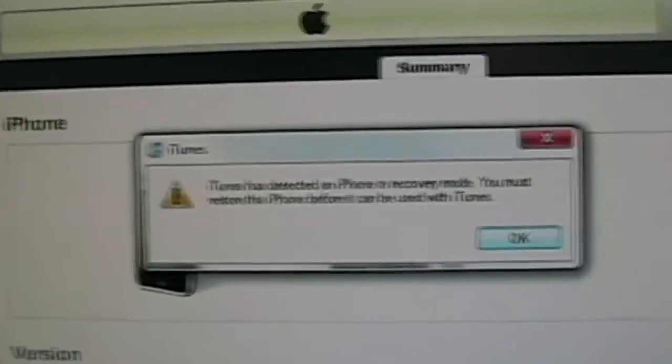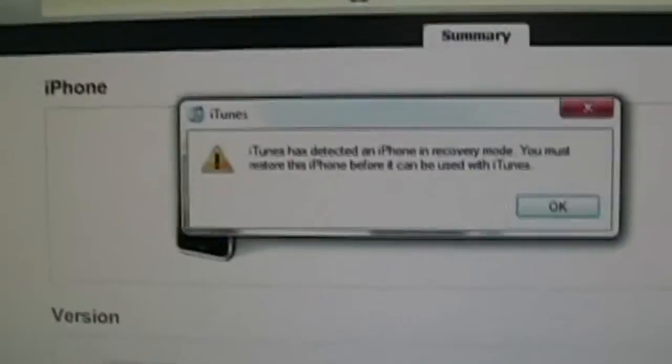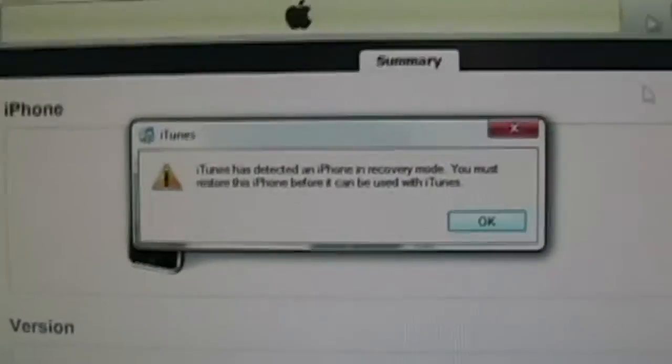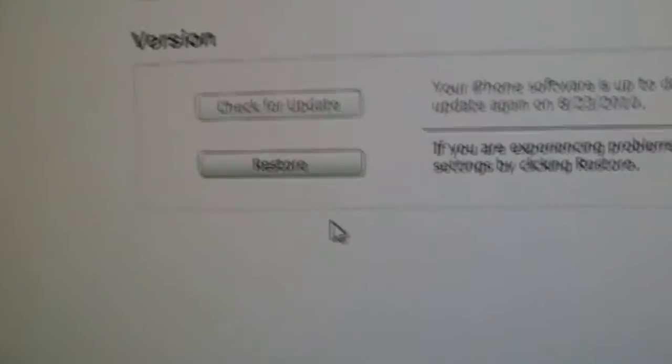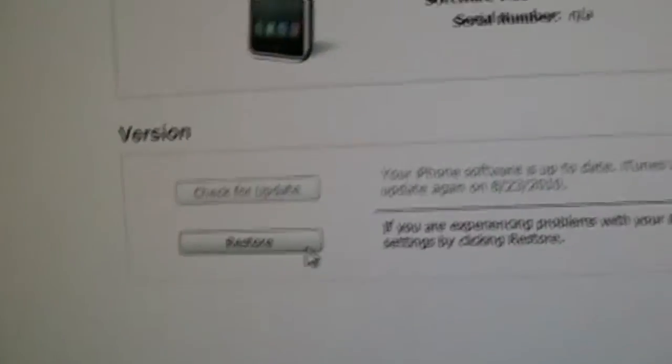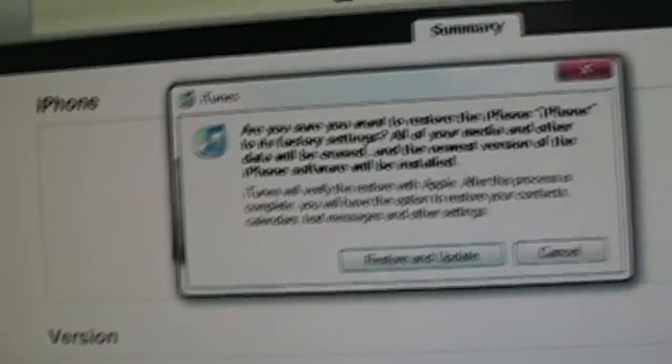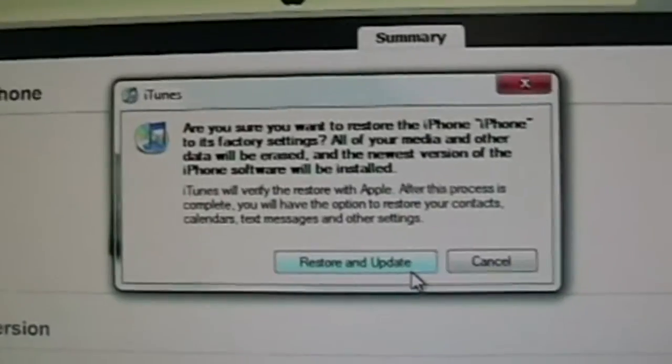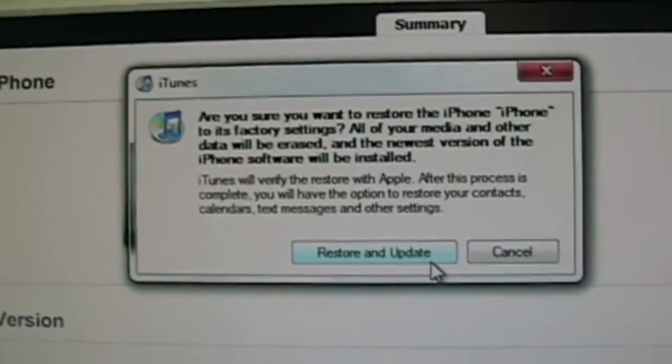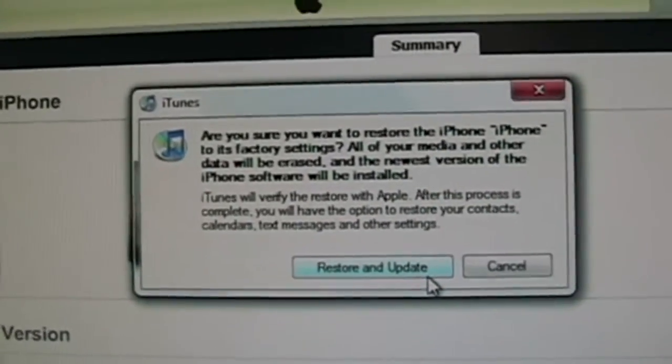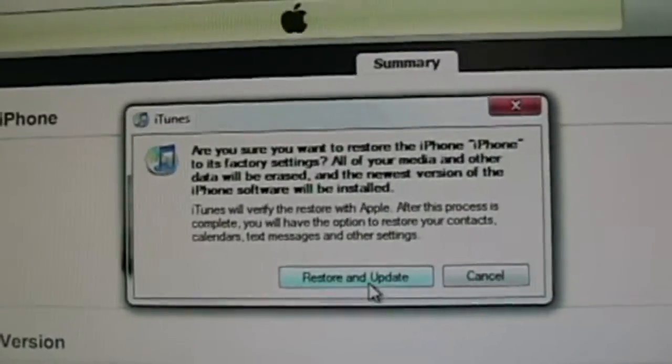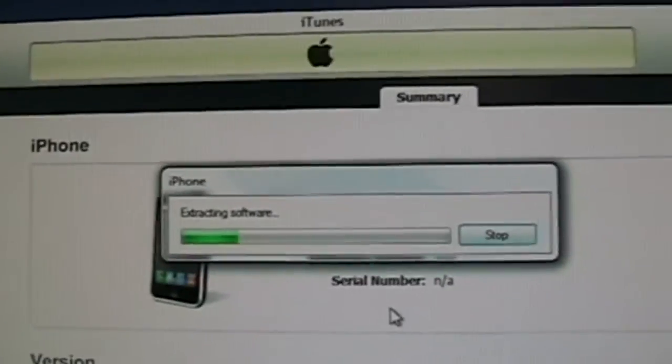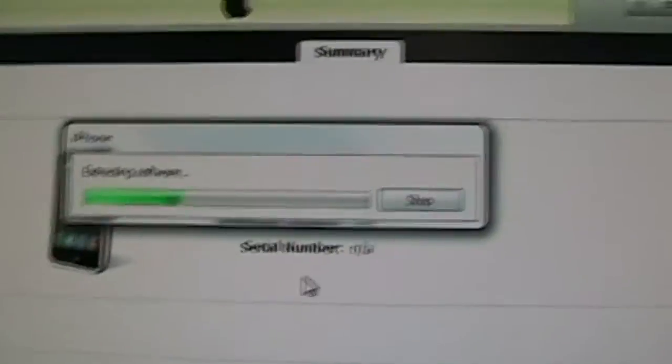It's pretty simple from here. You just want to click OK and just click restore. If you're not on the latest firmware, it's going to say restore and update - just click restore and update. It should extract the software and everything. I'll be back when this is all done.